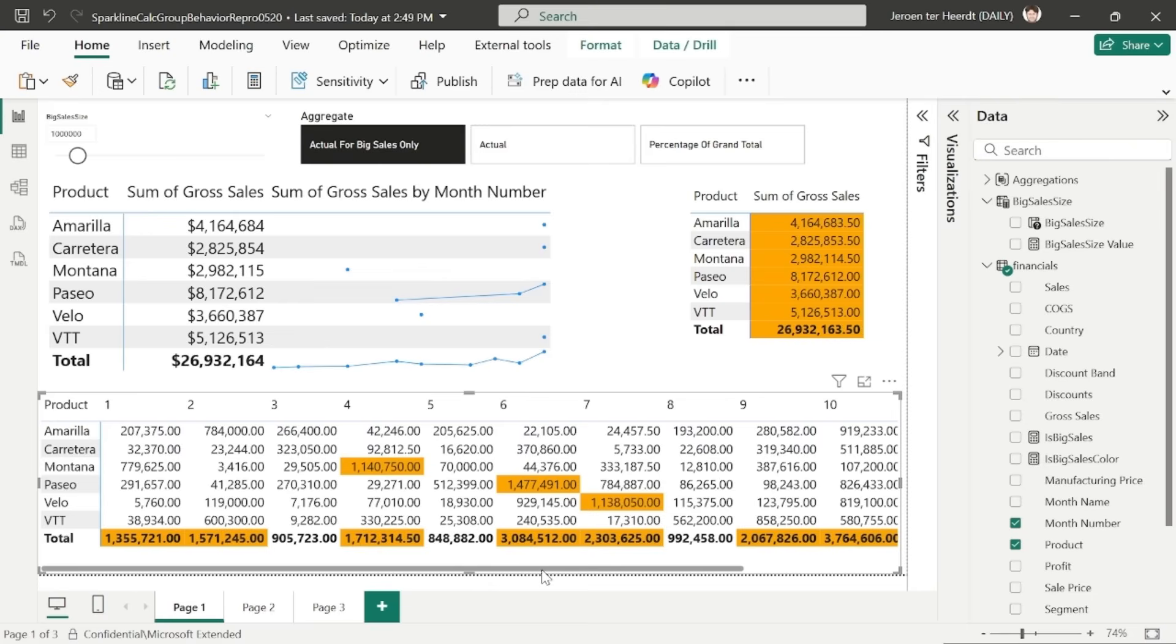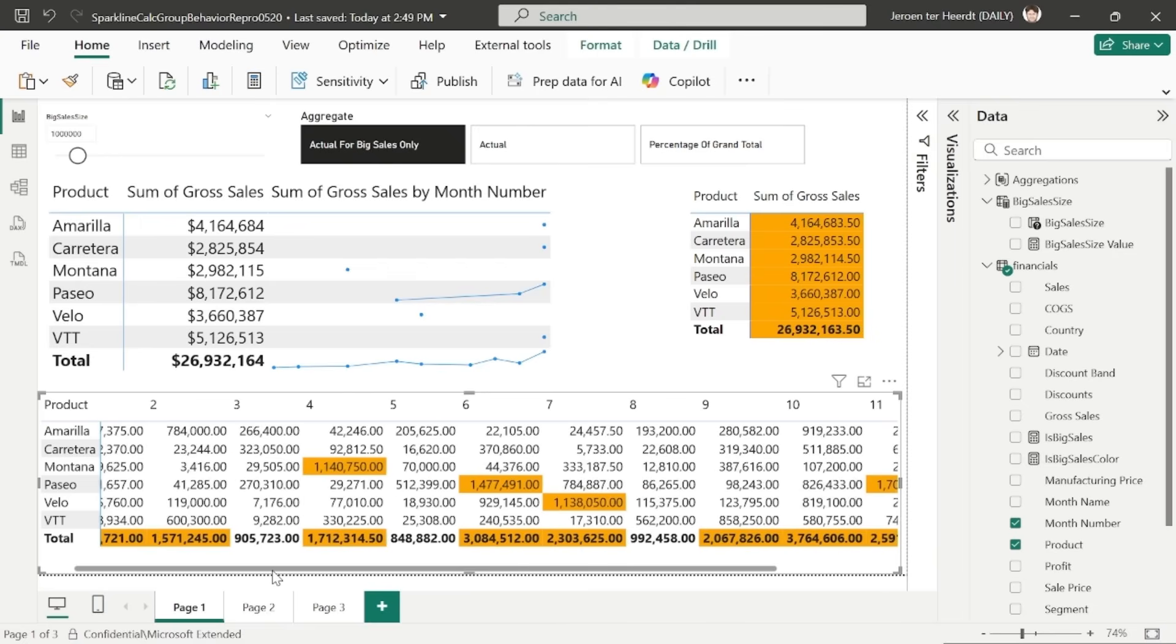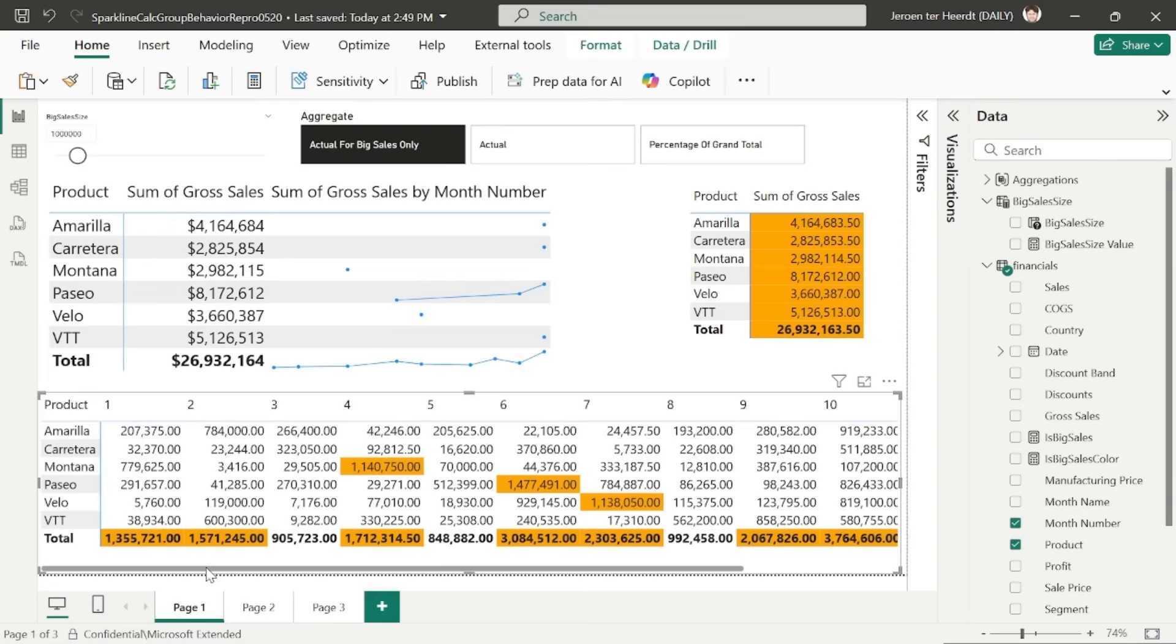And when I do that, the sparkline will only show for month product combinations where the gross sales exceeds that 1 million threshold. To explain what's happening here, I've added a matrix here at the bottom that shows the same information as the sparkline, but this time with values and a conditional formatting rule.